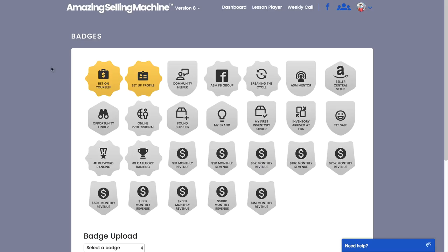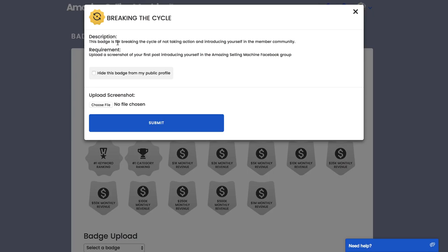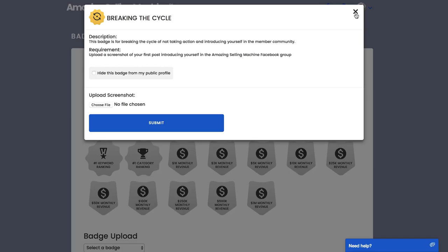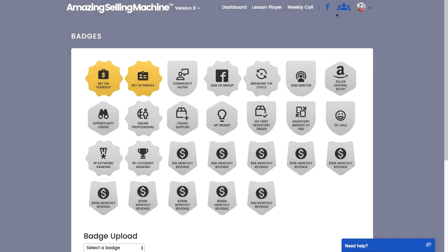Now there is one more badge that you can claim in the Welcome module and that's the Breaking the Cycle badge. The requirements have changed very slightly but I'm going to open it up and show you. All you do if you want to claim this badge is click on it. You can see this badge is for breaking the cycle of not taking action and introducing yourself in the member community. It's upload a screenshot of your first post introducing yourself in the Amazing Selling Machine community.